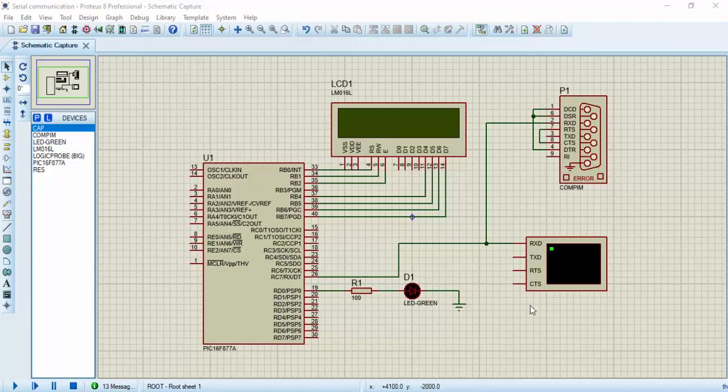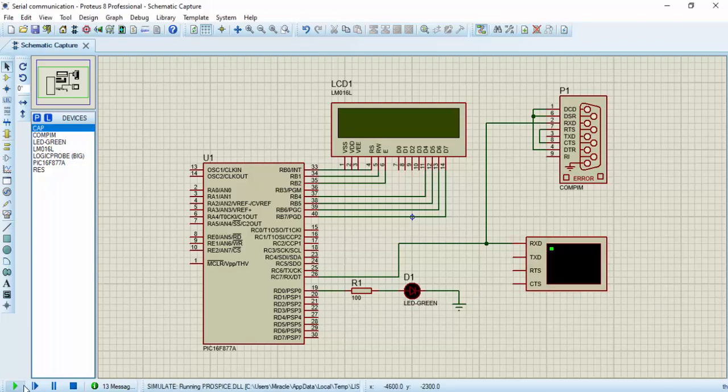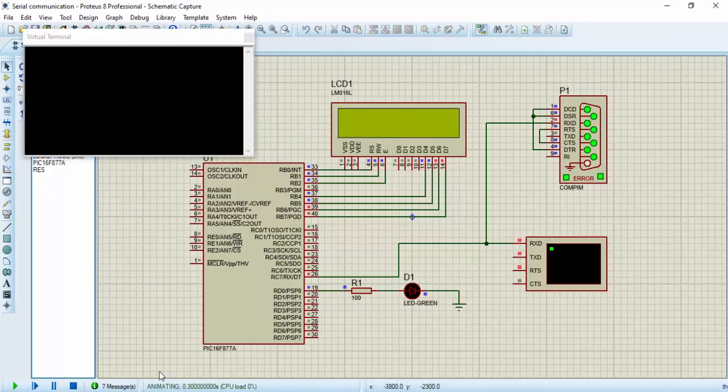So just to summarize, this is the receiving circuit I showed in the previous video. Let's see how it works. Here the circuit is running, the simulation is running.